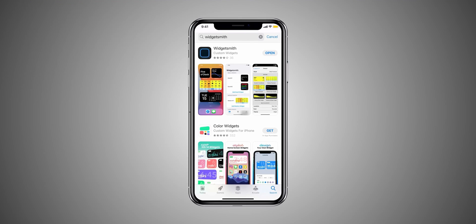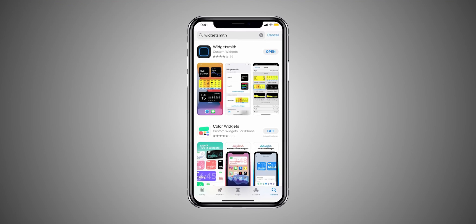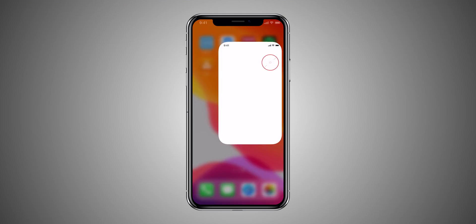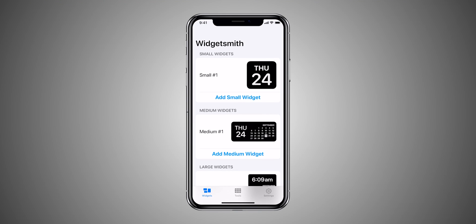Download and install the Widgetsmith app from the App Store. Now open the app and pick the widget size that you wish to keep on your home screen.